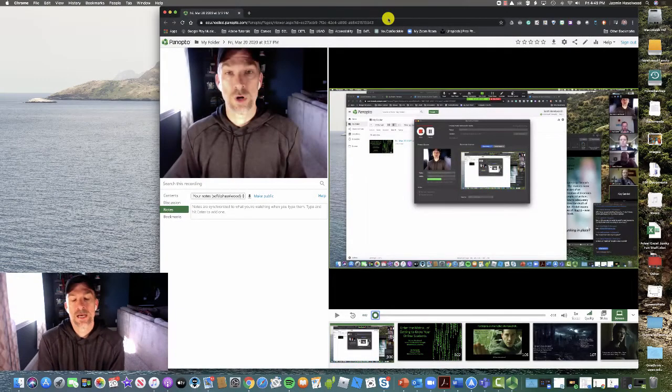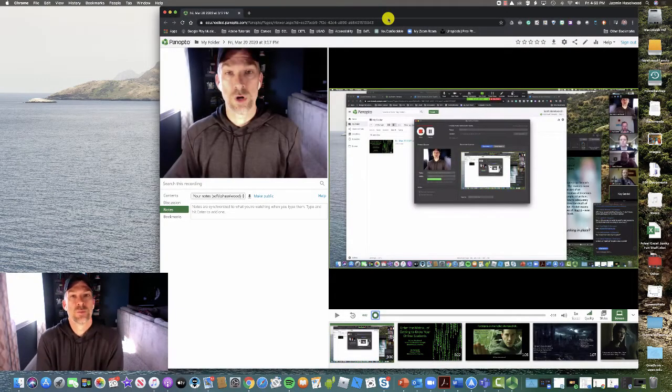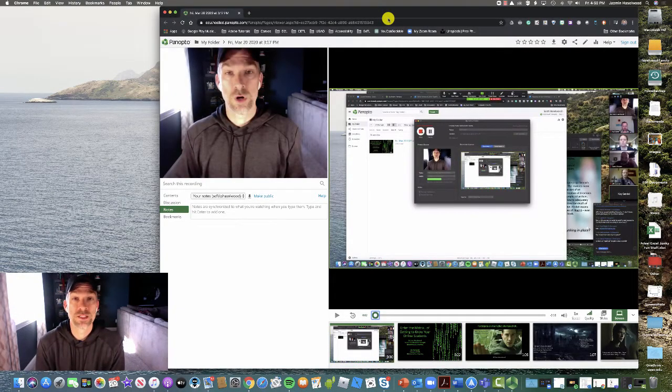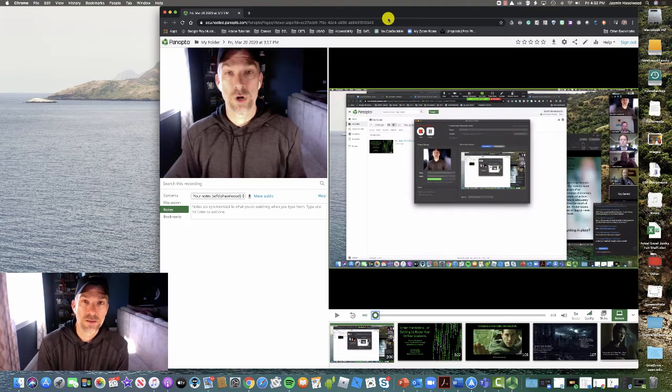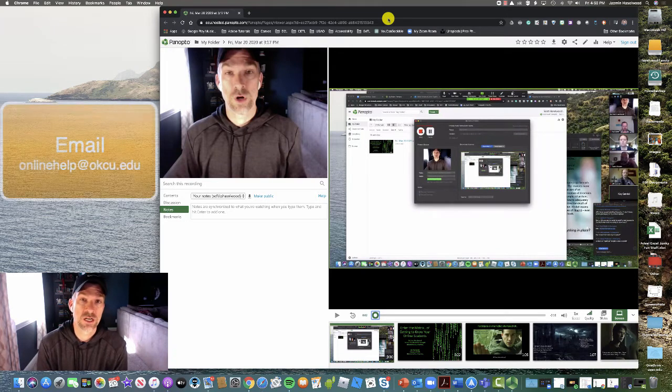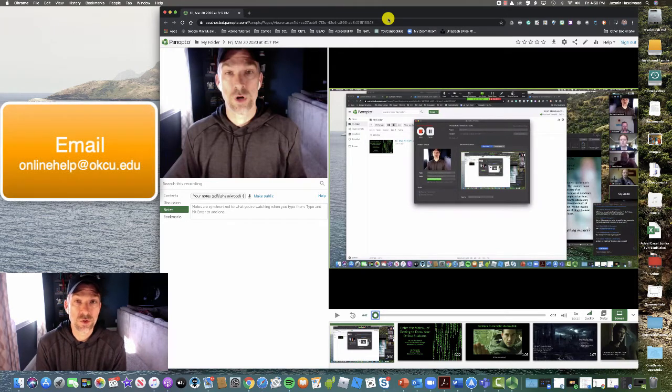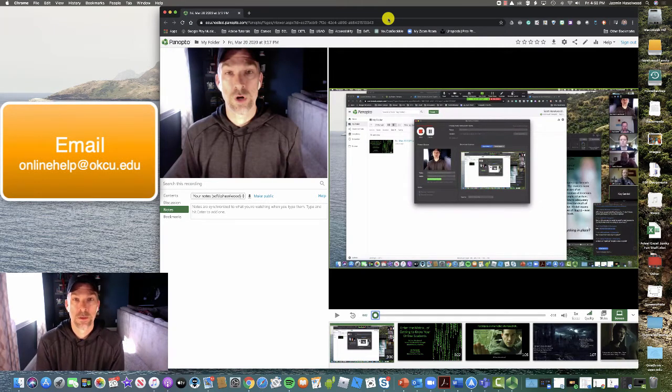In this short video, I'm going to show you how you can interact with the Panopto interface when viewing a video that was shared to you by your instructor.